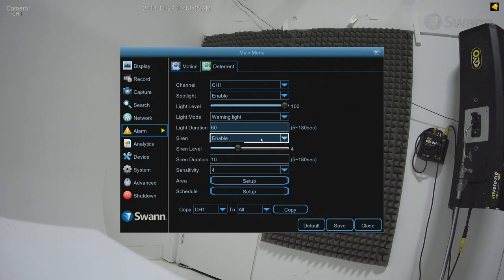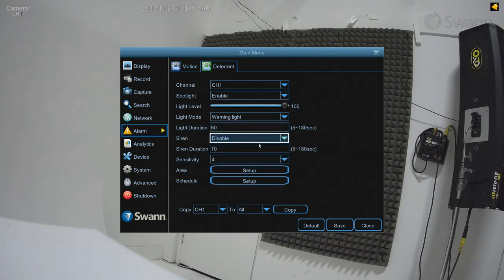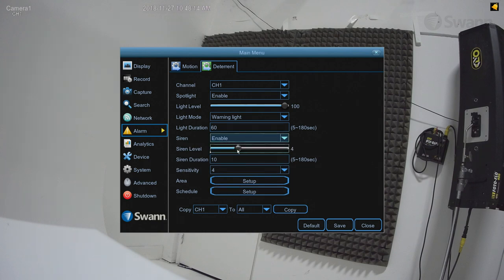In the Siren field, you can enable or disable the camera siren function. The Siren Level field allows you to increase or decrease the siren's audible level to suit your taste.